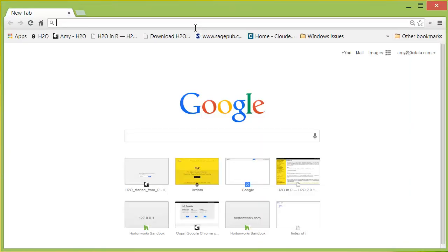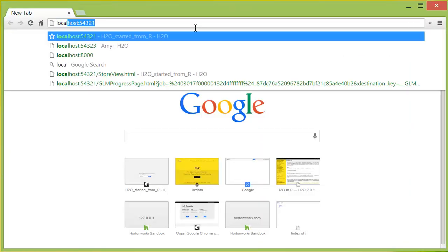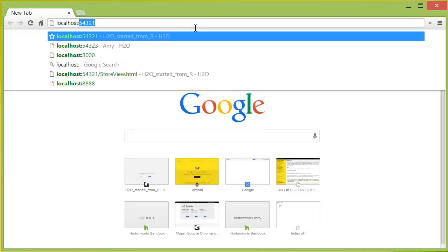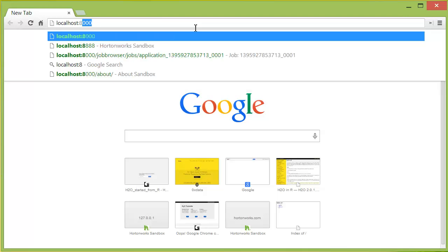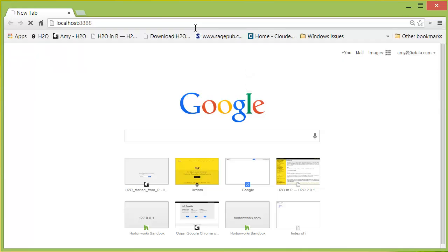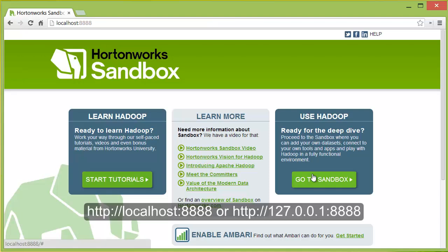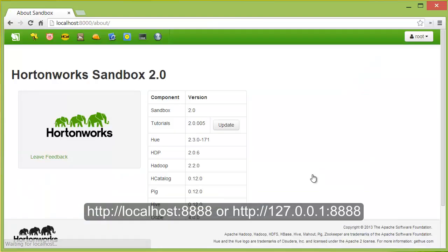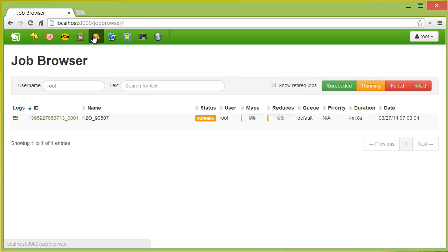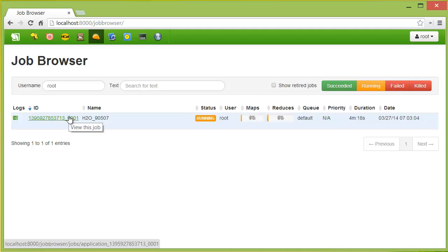We can go to the Hortonworks Sandbox web browser, which is located at localhost 8888. We can go to the Sandbox and look at the job browser to see that the instance of H2O that we launched is actually a mapper task and you can track it on the job browser.